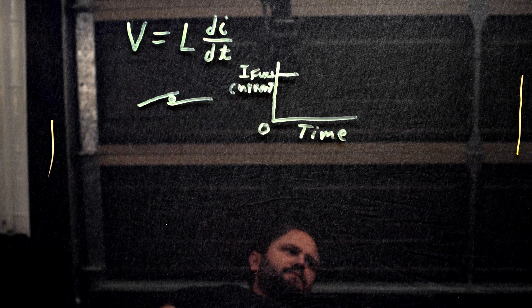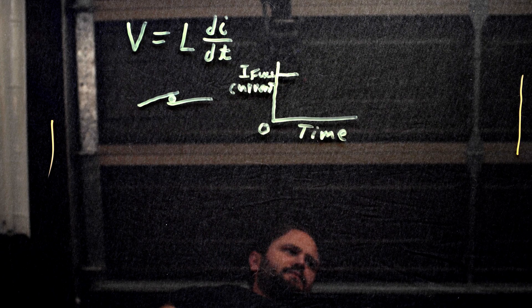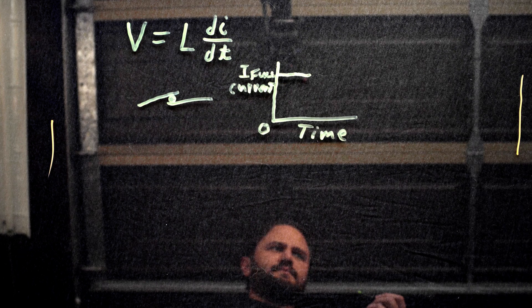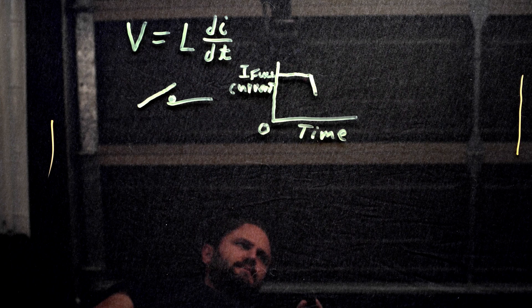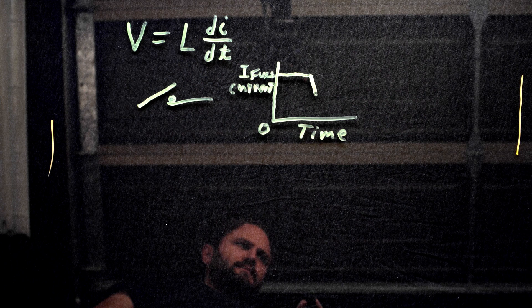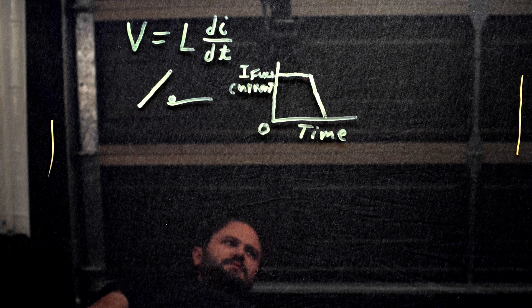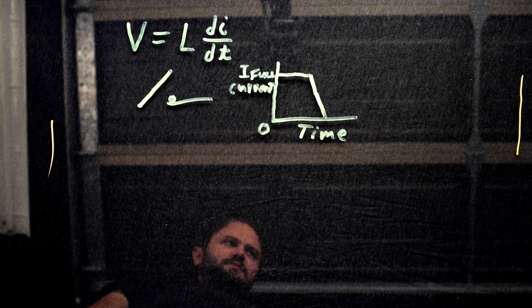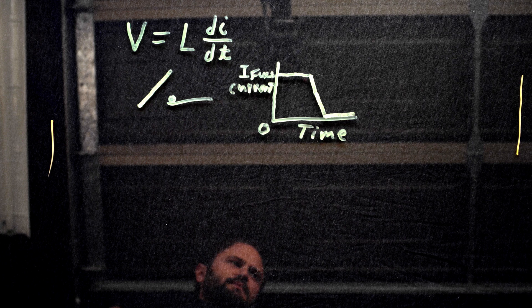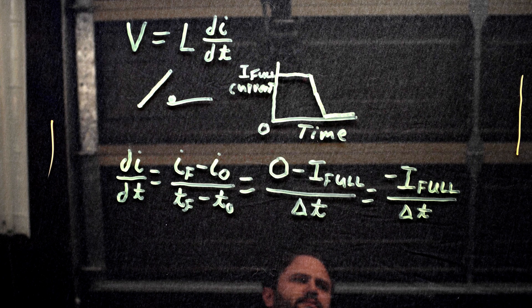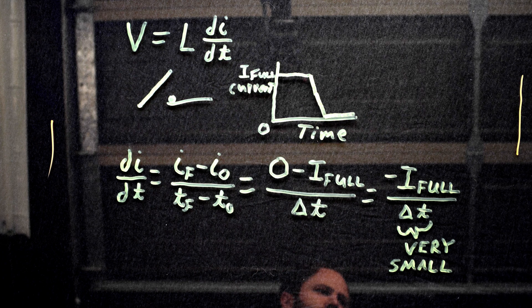An inductor coil's voltage is proportional to the derivative of the current going through it. When a relay clicks off and the current stops flowing, the change in current rapidly goes from full current to zero current. This makes for a very large negative change in current in a short period of time.